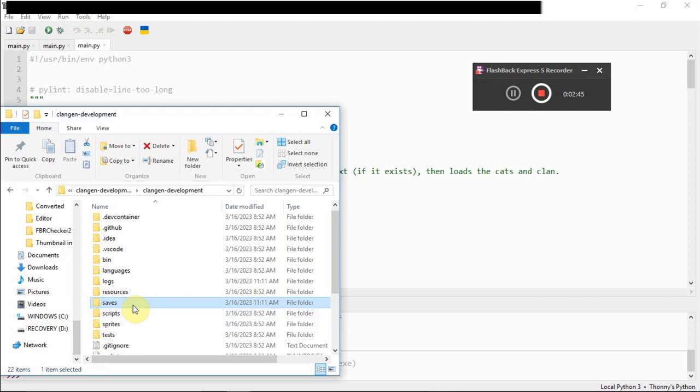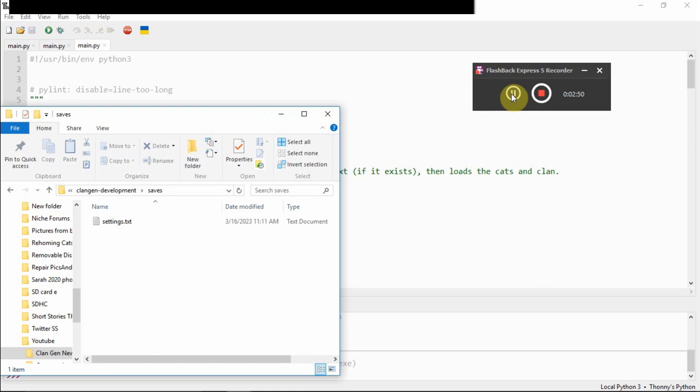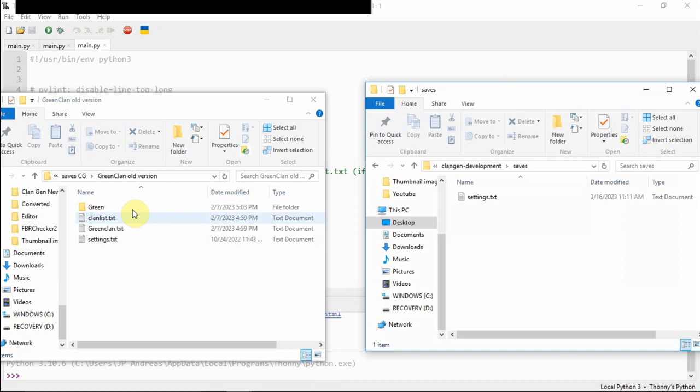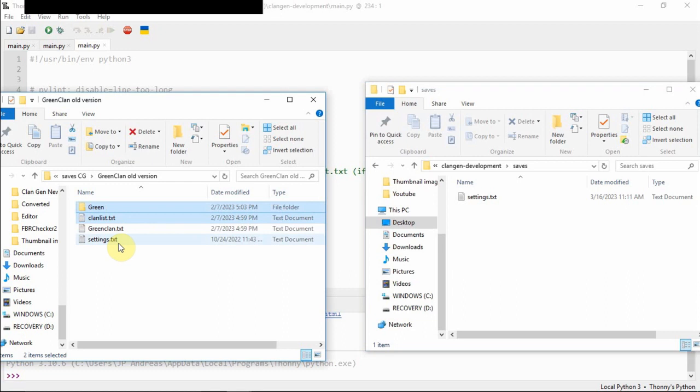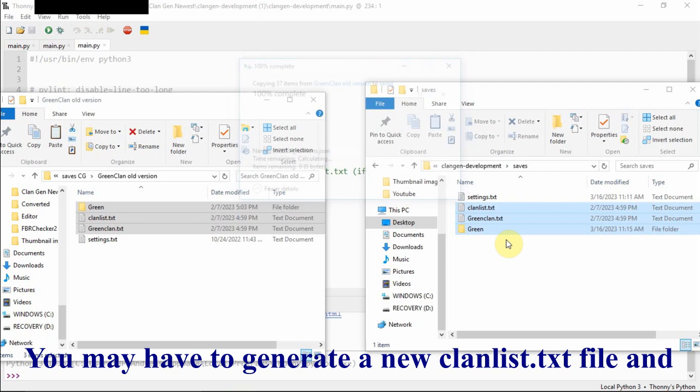So, we click on main.py on the new version that you just downloaded to run the game for the first time. This is important because there won't be a save folder until you do. So, once everything has loaded, you just click run, run current script, and it should start the game for the first time.